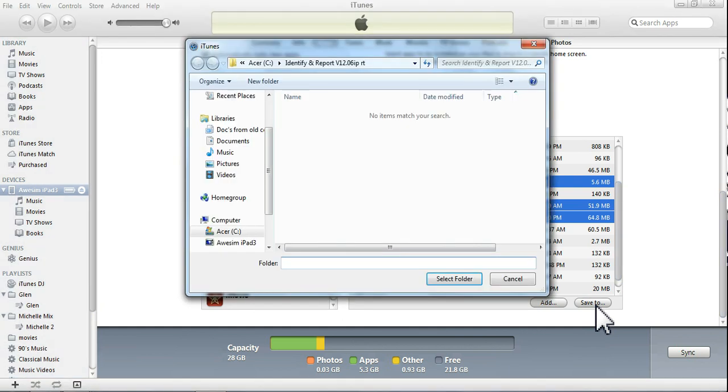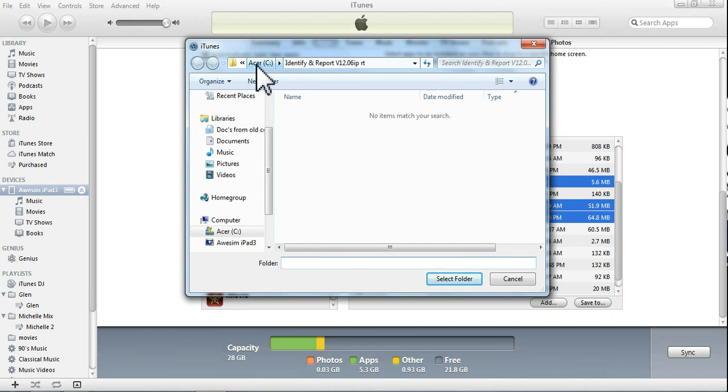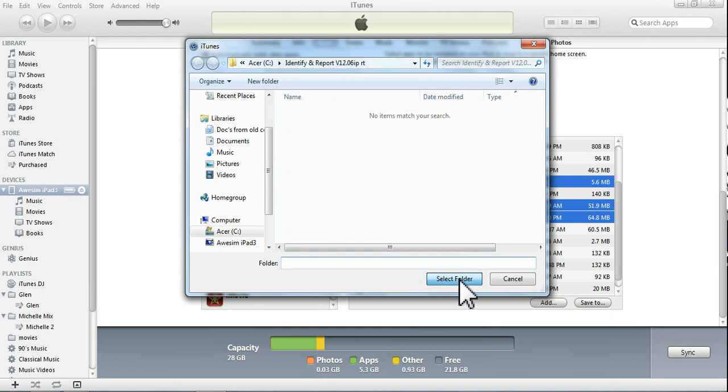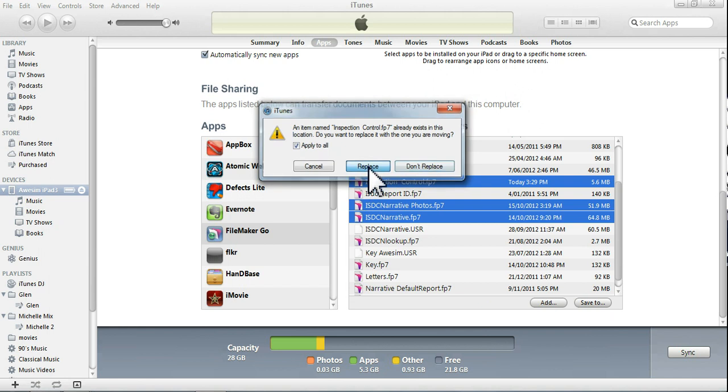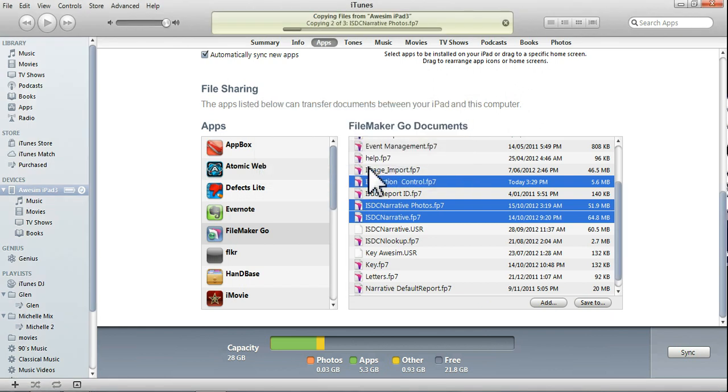So, tap on that. What we're looking for is the C drive, Identify and Report, and I want to select that folder. Once again, we want it to apply to all three, and Replace.